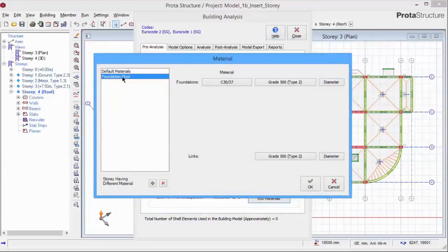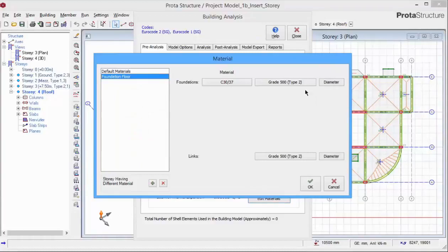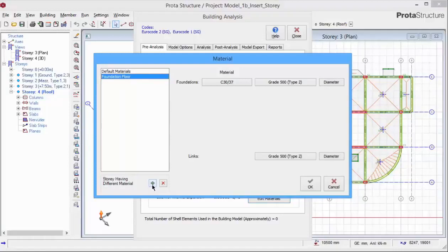By default, the foundation materials are also set up separately. So you can have separate concrete grade, steel grade and diameter of the bars. If you have a story having a different material grade from the default and foundation, you can set up a new material group by picking the plus sign. Pick OK to save and exit.